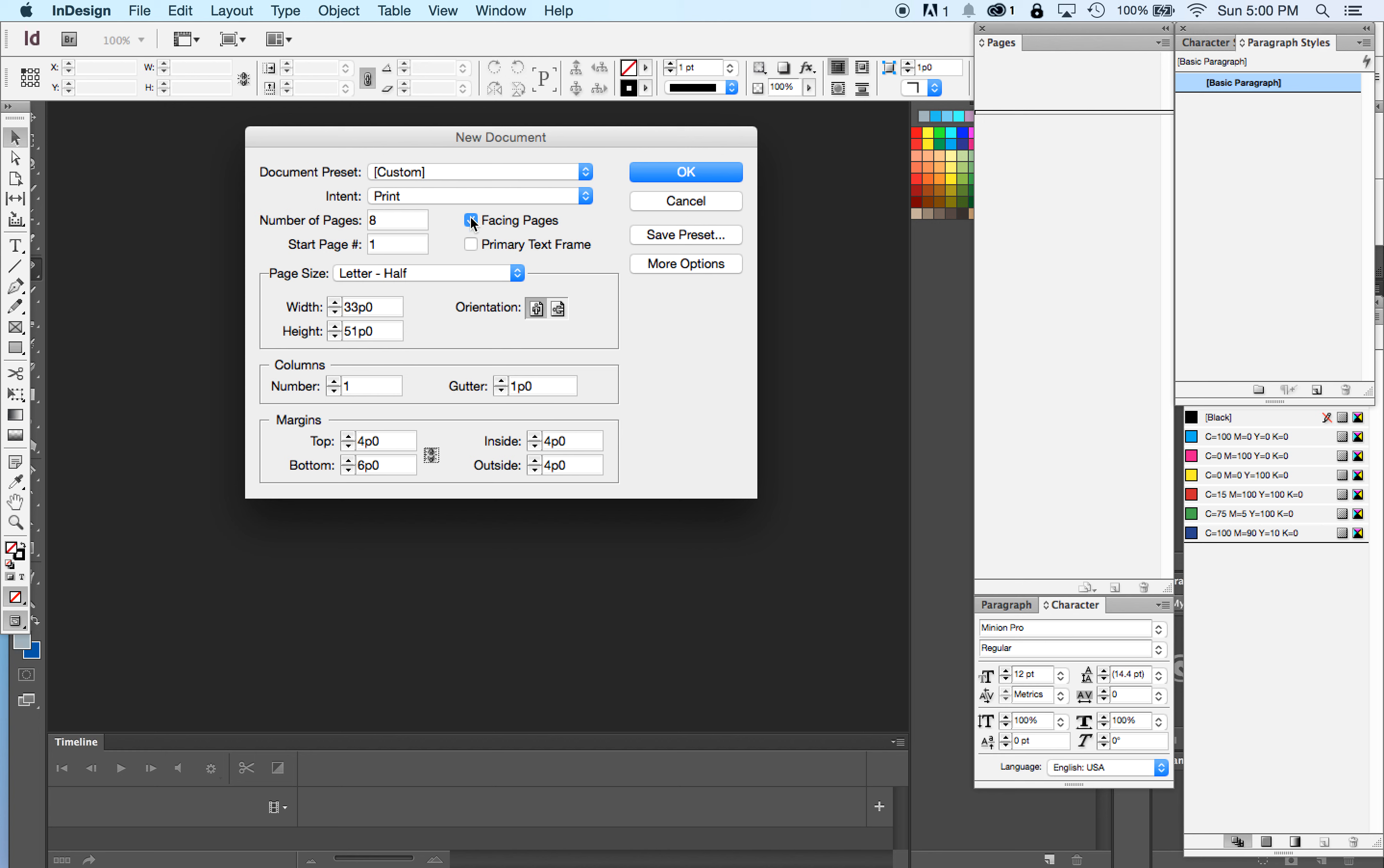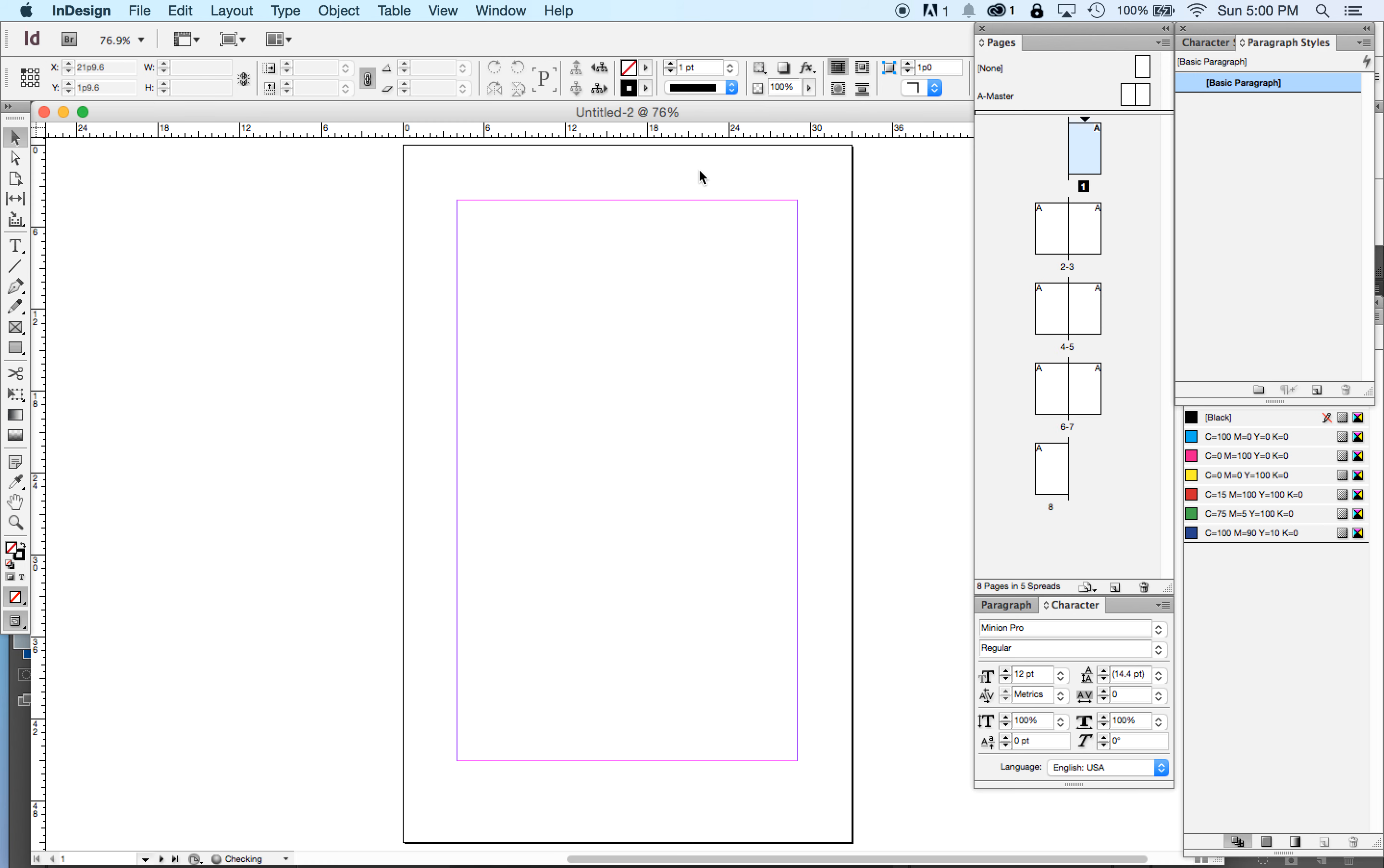Eight pages, facing pages, letter half, orientation is tall. We'll just do one column for now. Margins, four on the top, inside and outside, six on the bottom. Hit OK. Your page is going to look something like this.